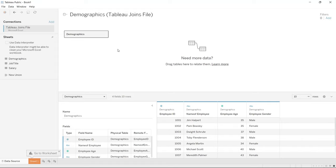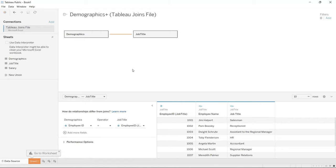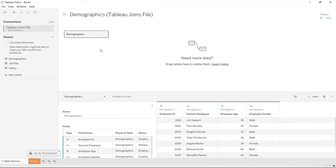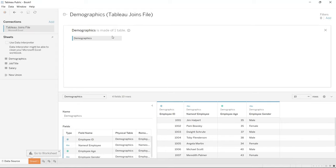When you first come here, Tableau doesn't automatically allow you to use joins. They use something called relationships, where there are joins on the backend, but they call it relationships because they are inferring things for you. So you just plug in demographics and job title and it builds those relationships. You can click on this to learn how relationships differ from joins — but it's not as customizable and you can't as easily do left joins or full outer joins. So we're going to use this dropdown and click open to get to where we can actually create the joins.